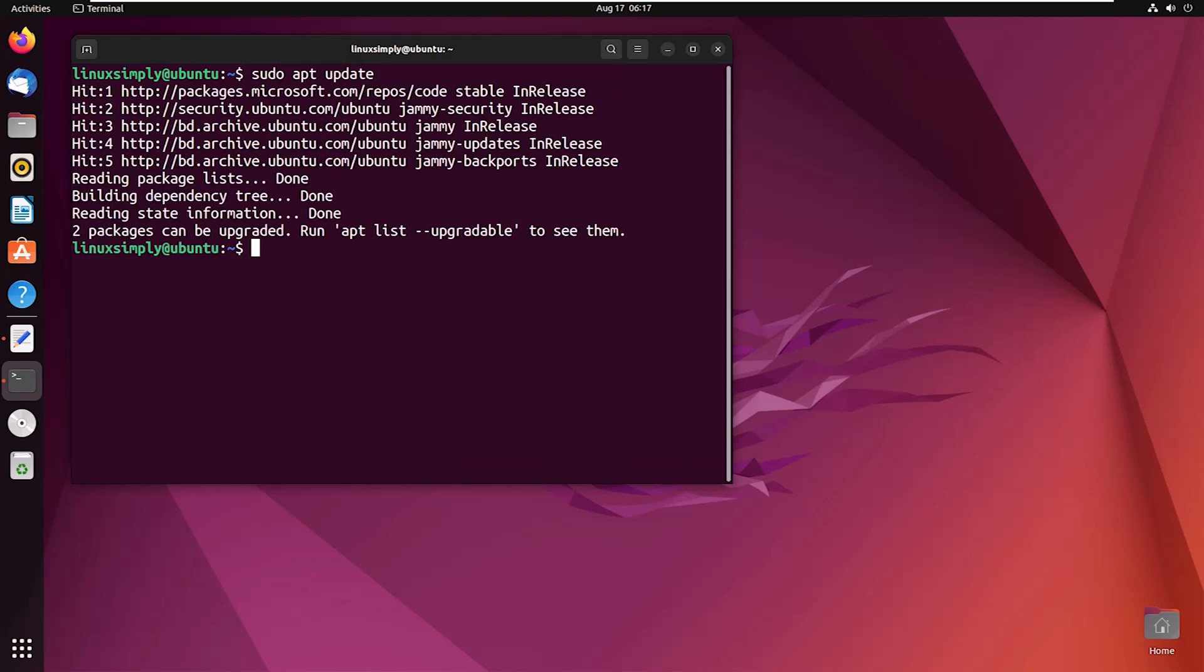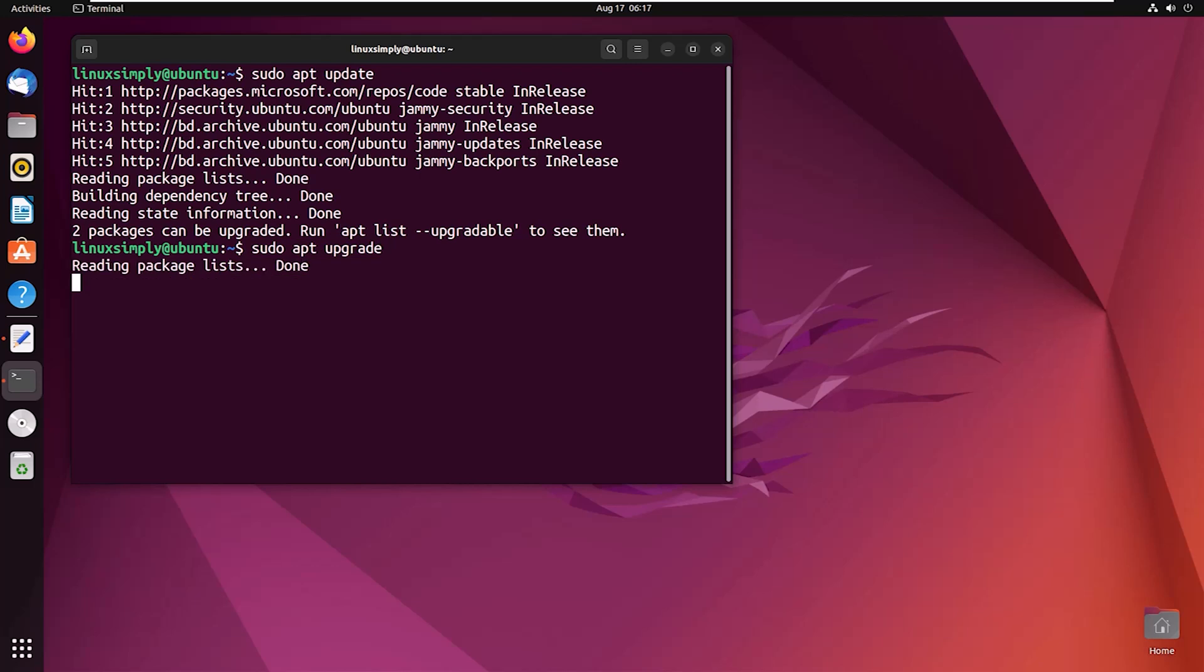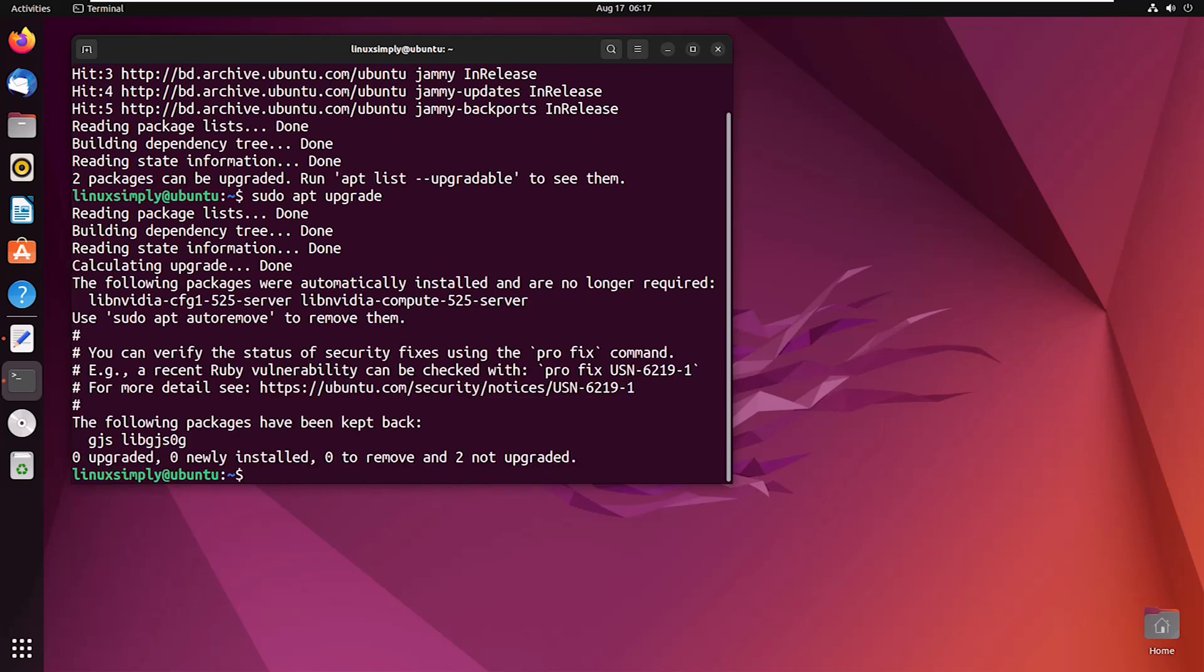Complete the preparation process with the command sudo apt upgrade.